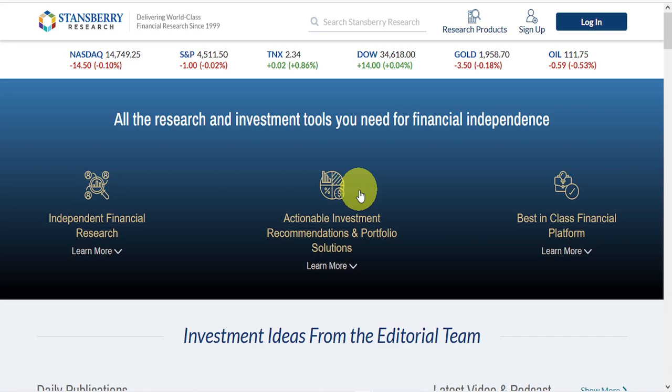Hello and welcome to Green Bull Research. Today, we're reviewing Porter Stansberry's investment advisory service, Stansberry Research.